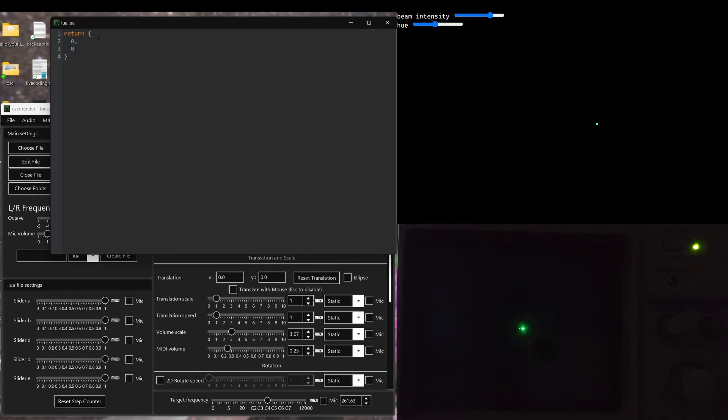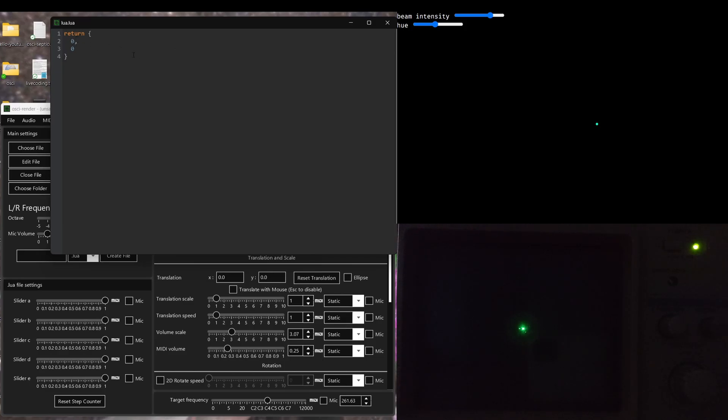Ossie Render also provides a variable that you can use as a step number or a counter between each sample or call to this script. You can use this as an input into a sine or cos function and play a sine wave. So I'm going to demonstrate that now.